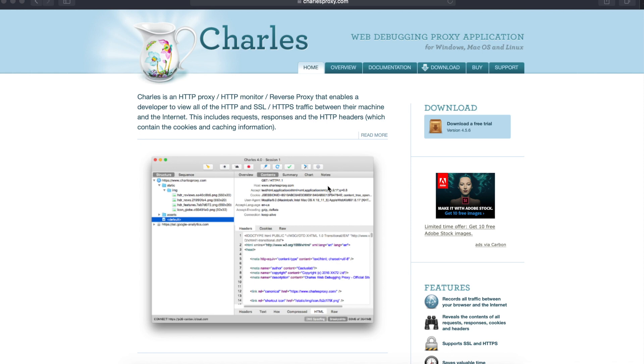So what is Charles proxy all about? Charles is an HTTP proxy, or we also call it an HTTP monitor or reverse proxy, that enables a developer to view all of the HTTP and SSL traffic between the machine and internet.